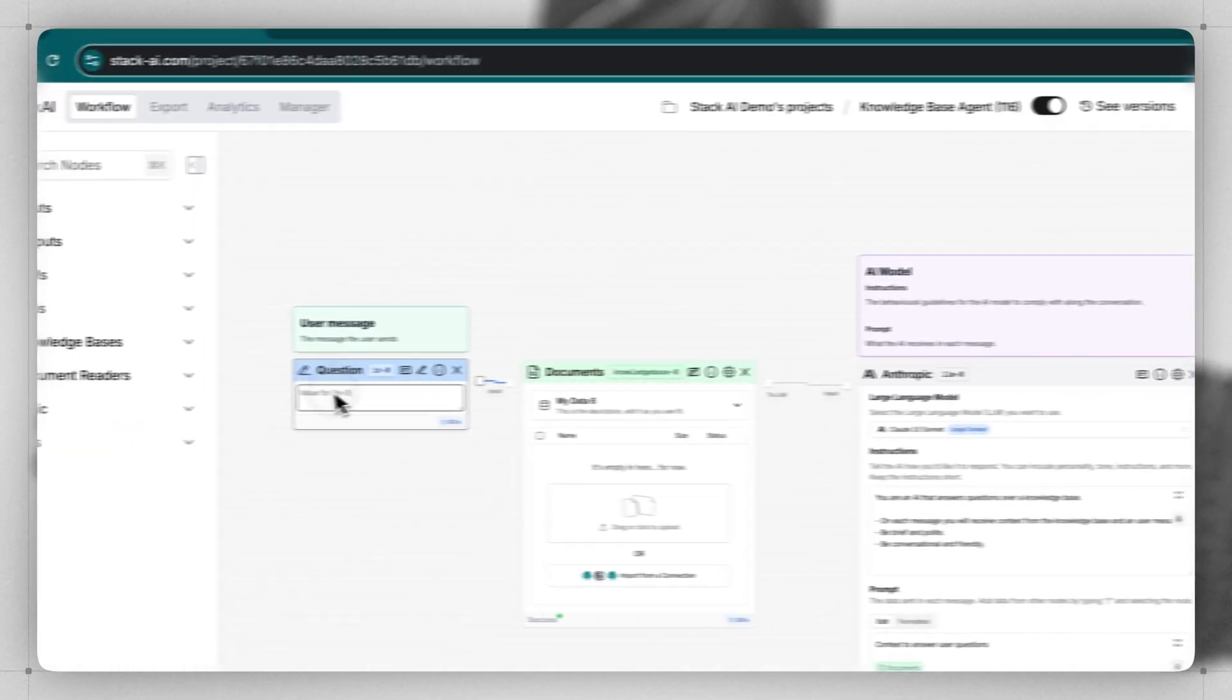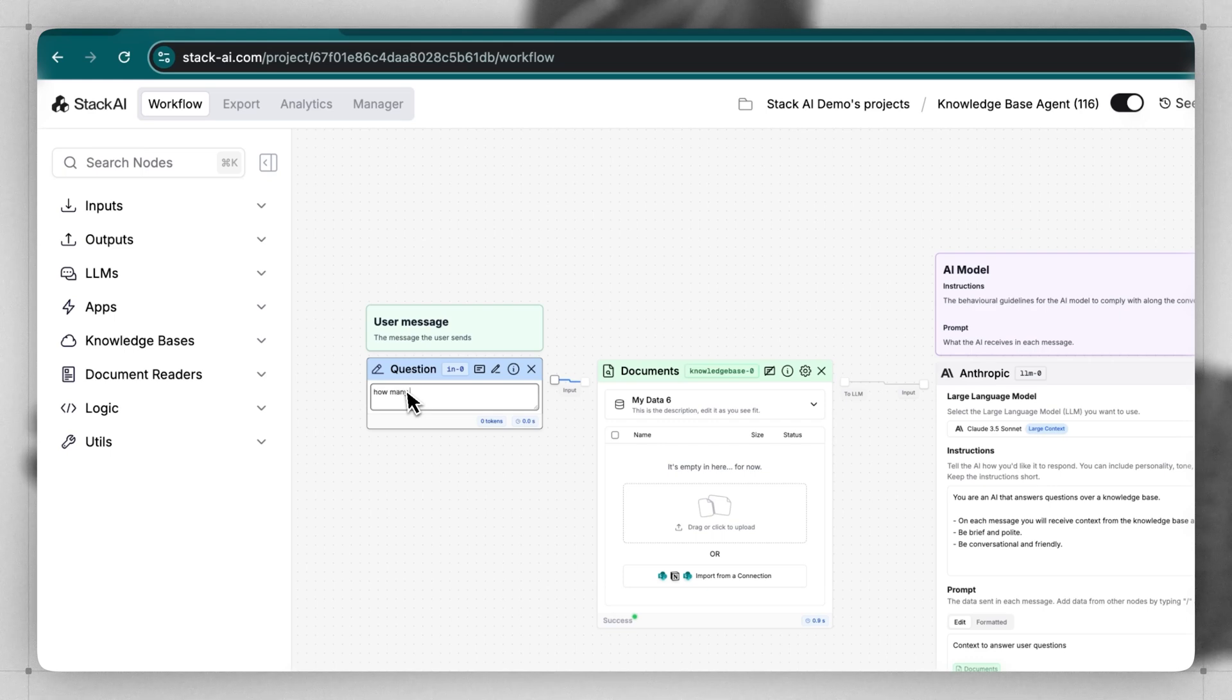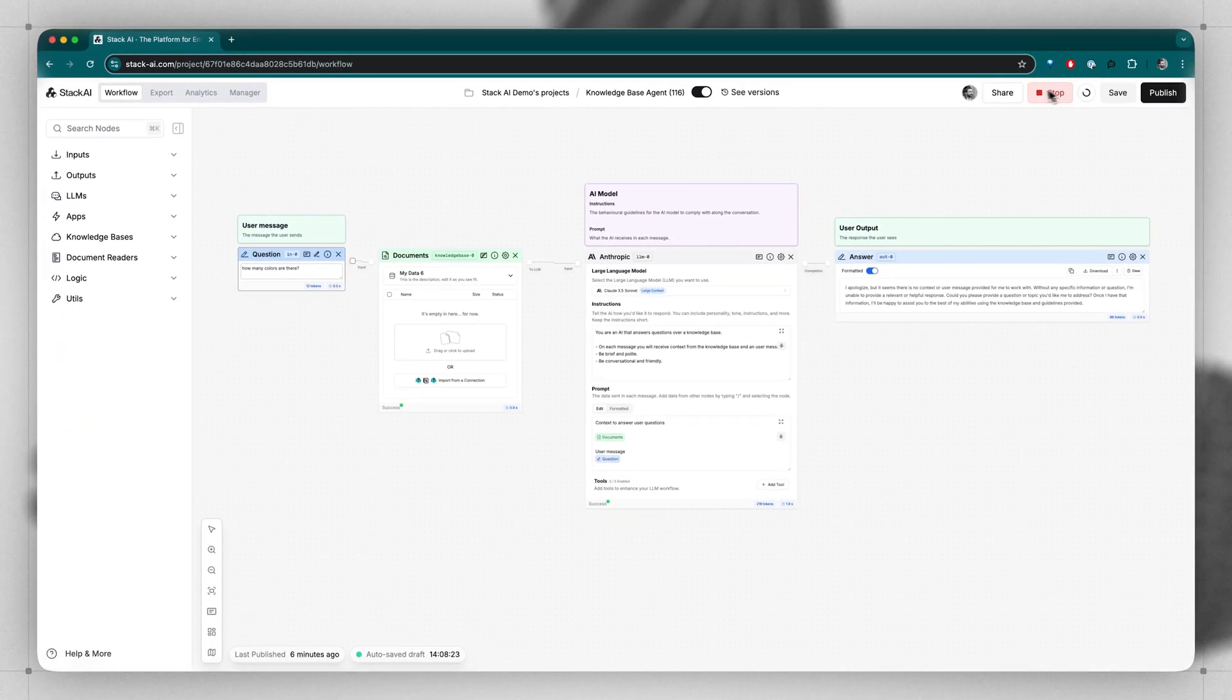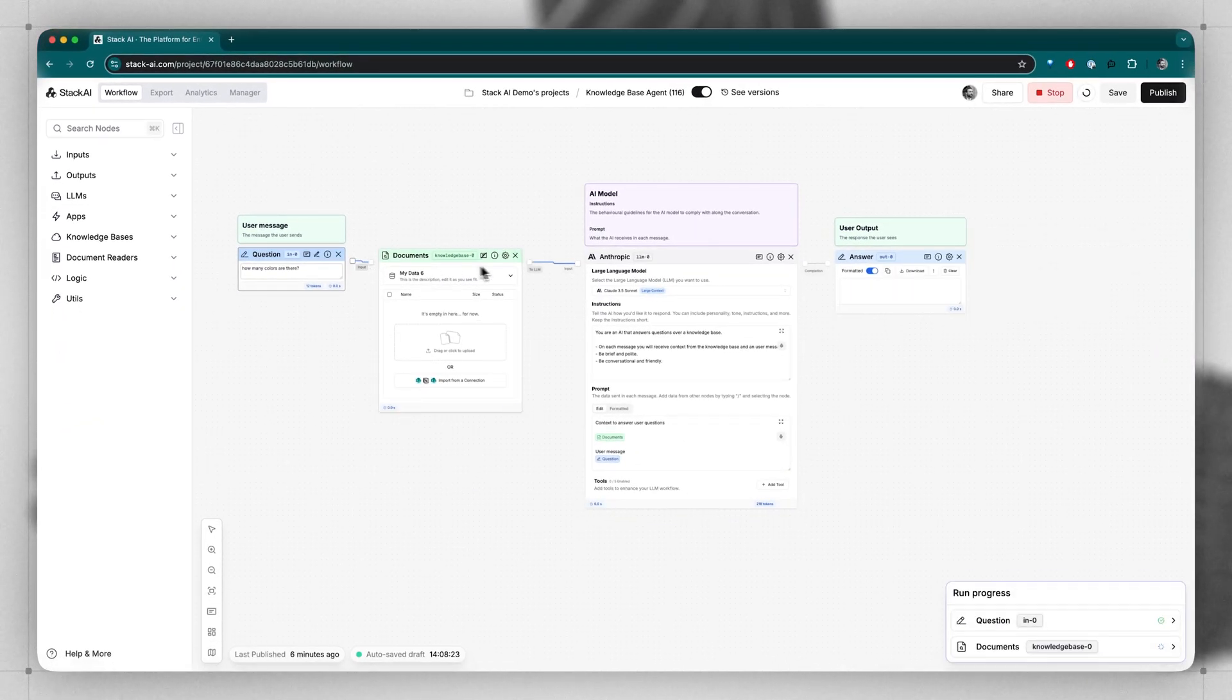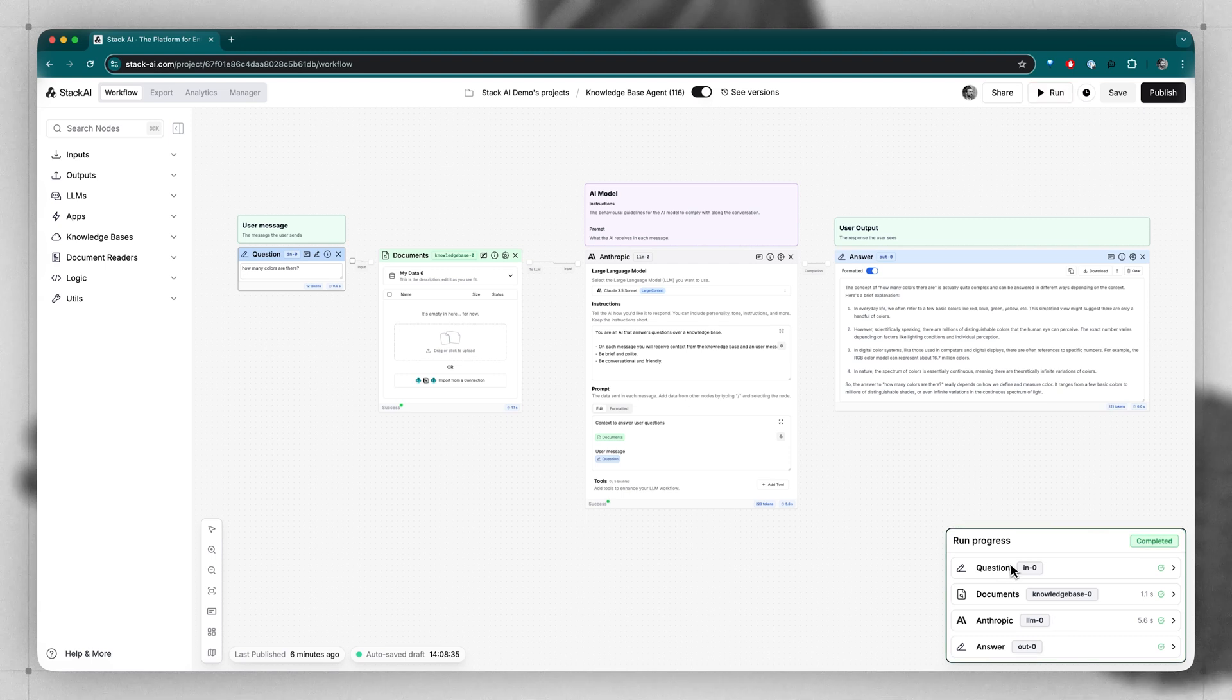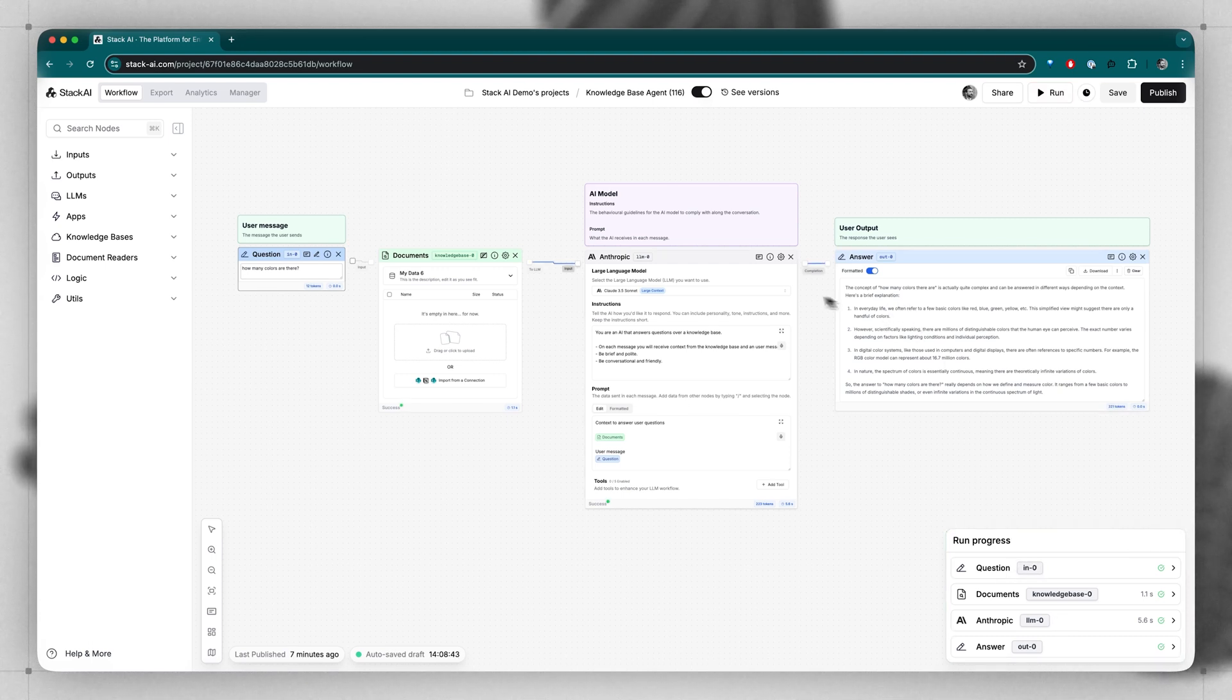So let's just add a simple question here, how many colors are there? You can click run, and you can see each of those steps running in the run progress panel. And we can see the output here, which Anthropic generated from Claude 3.5 Sonnet.